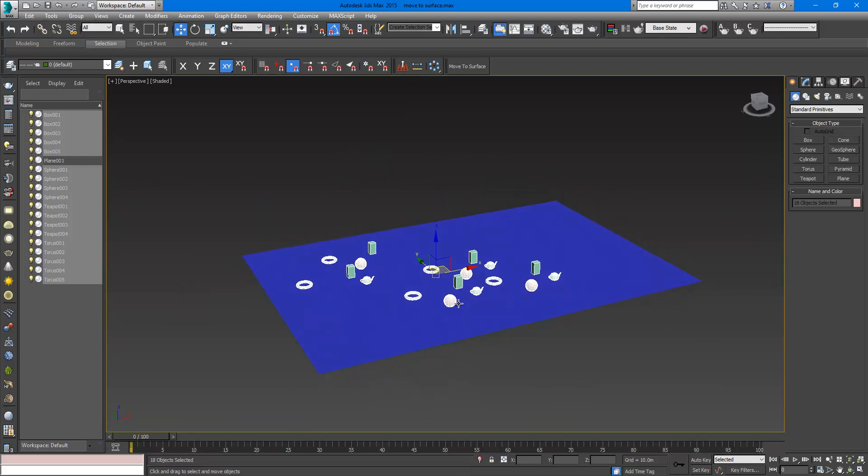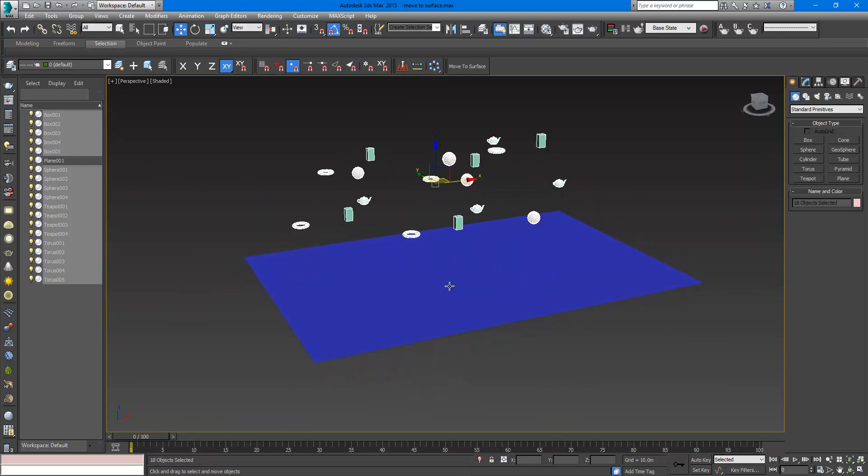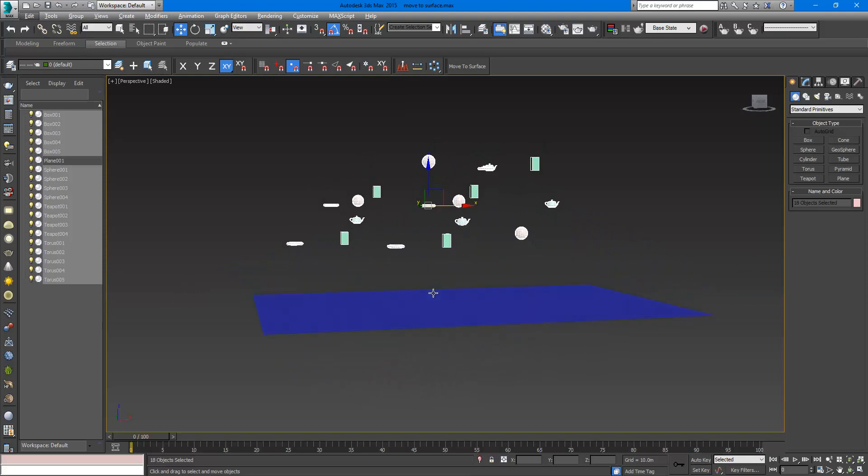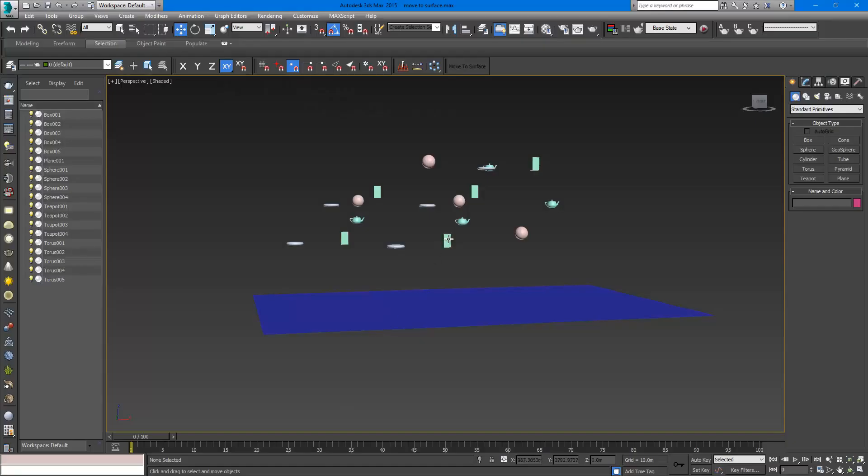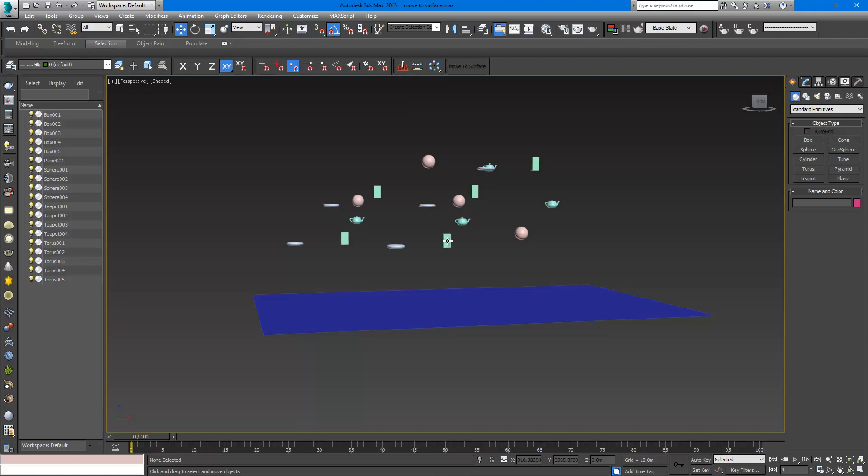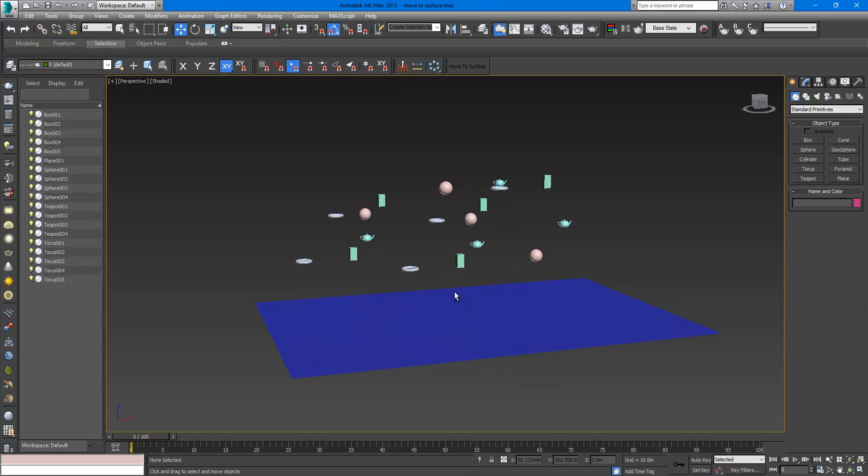I will undo this. The original script had a problem. Since the detection that will happen is based on the pivot point of the object, from each object's pivot point there will be a kind of array that will go down straight to detect if there is some geometry under it.